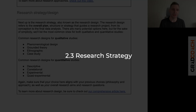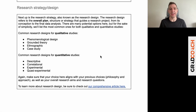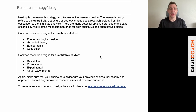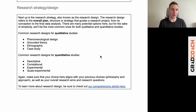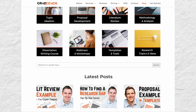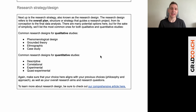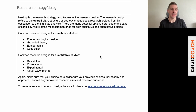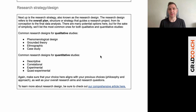Then we move on to the research strategy, sometimes called the research design — the overall plan and structure you'll use to approach your study. On the qualitative side, phenomenological design, grounded theory, ethnography, and case study are common options. On the quantitative side, descriptive, correlational, and experimental designs are typical. Again, alignment is critical: if you're taking a qualitative approach, you don't want to start talking about a correlational or experimental design, as that would demonstrate a misalignment and a misunderstanding. You want strong alignment between each choice at each level.